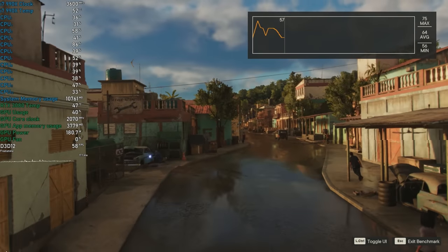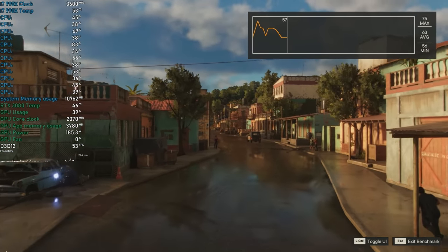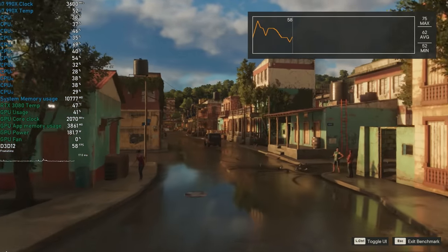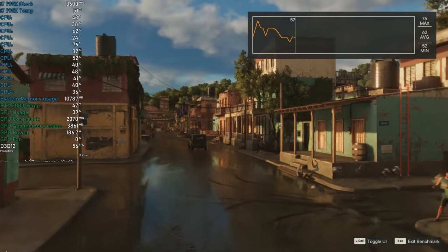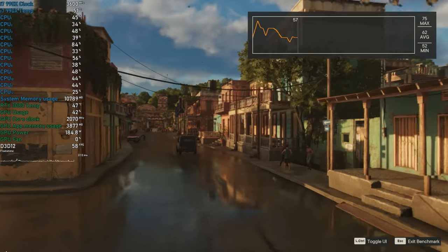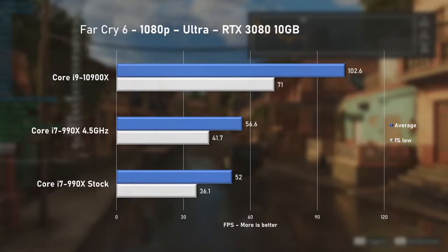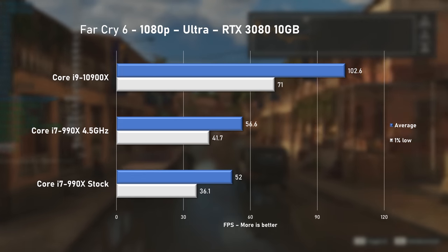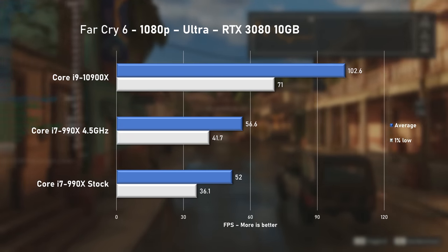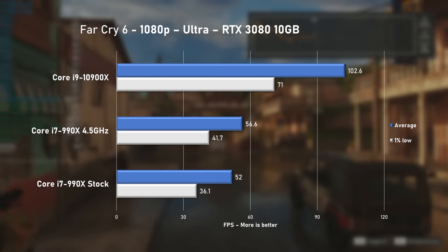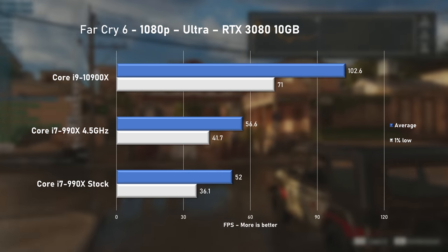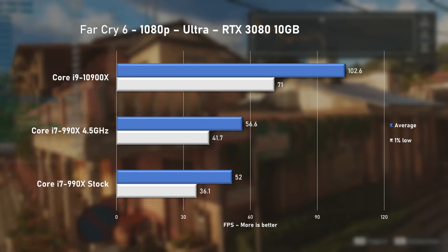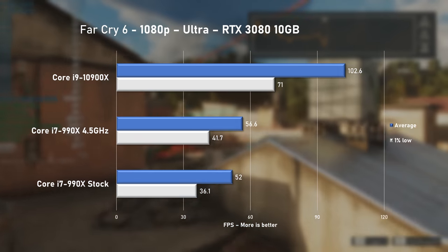Far Cry 6, one of the newer games tested today, used the 990X to around 50% on average. Using Ultra preset, I saw 52FPS on average at stock and no surprises here with the typical 8% increase when overclocked. 10900X leading by 82%.